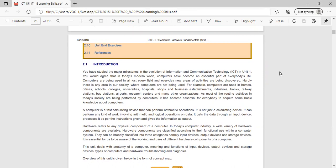In today's modern world, the computer has become an essential part of everybody's life. Computers are being used in almost every field, every new area of activities. We use computers in homes, offices, schools, colleges, universities, hospitals, shops, different businesses, industries, banks, railway stations, bus stations, and airports. So all these are the examples where we use the computer in day-to-day life.